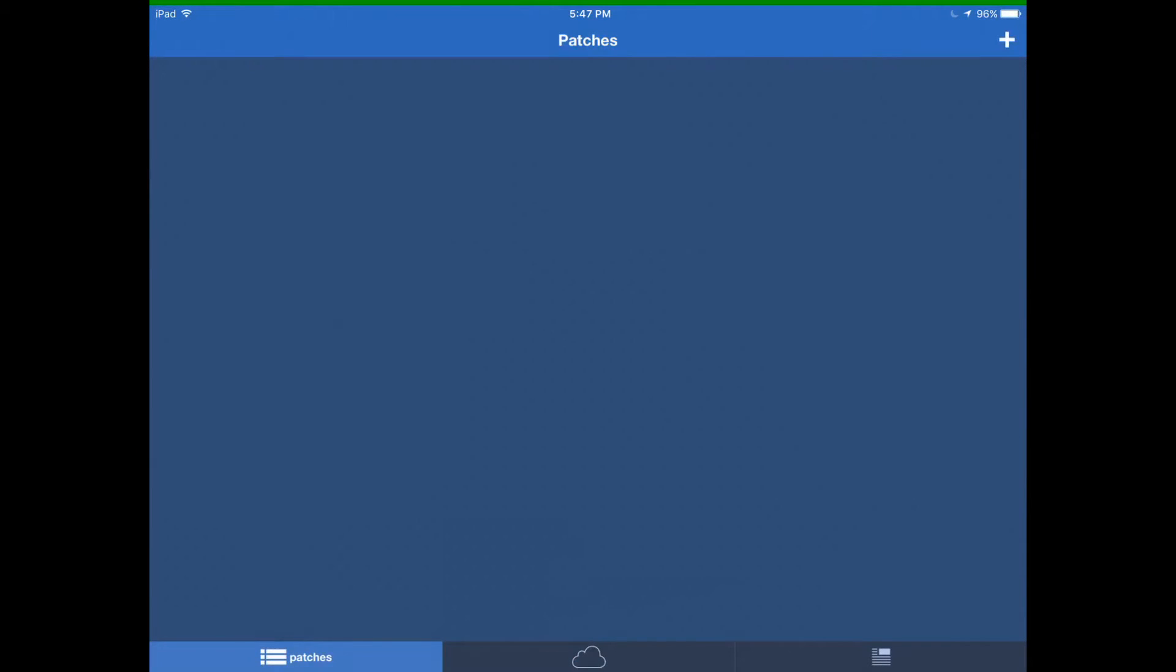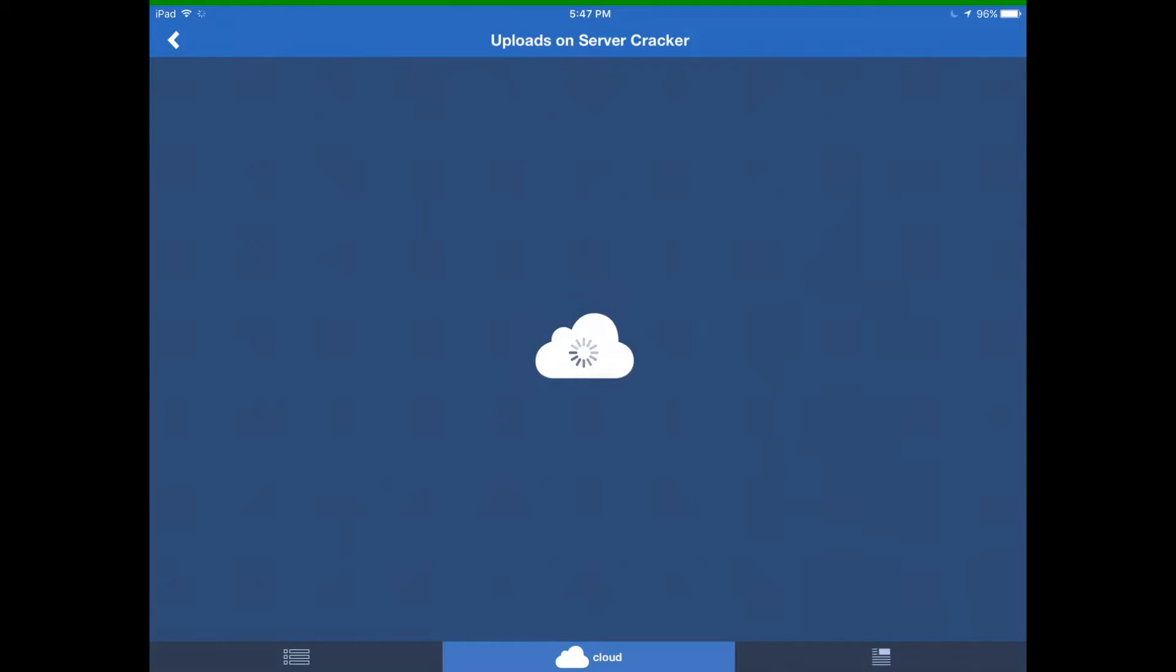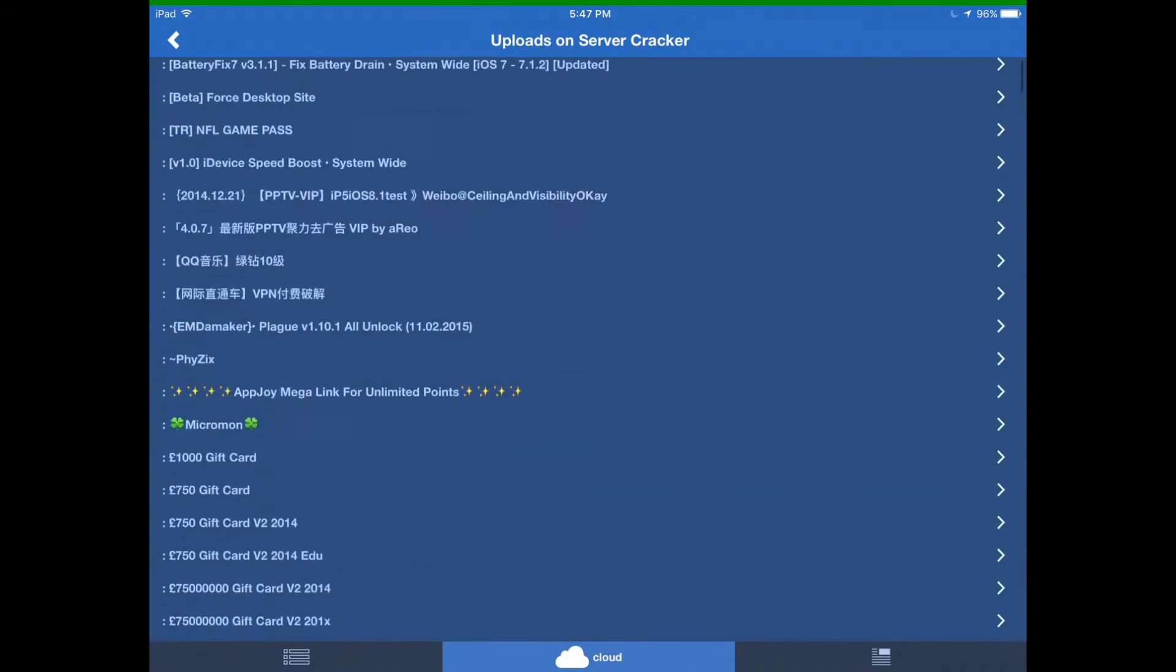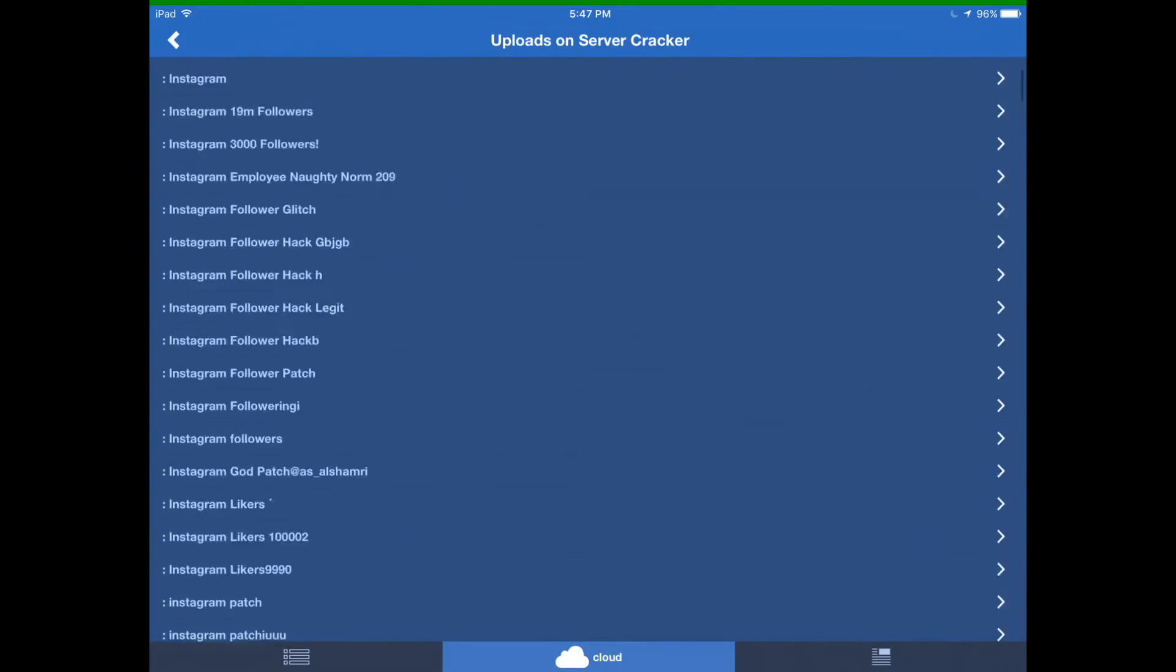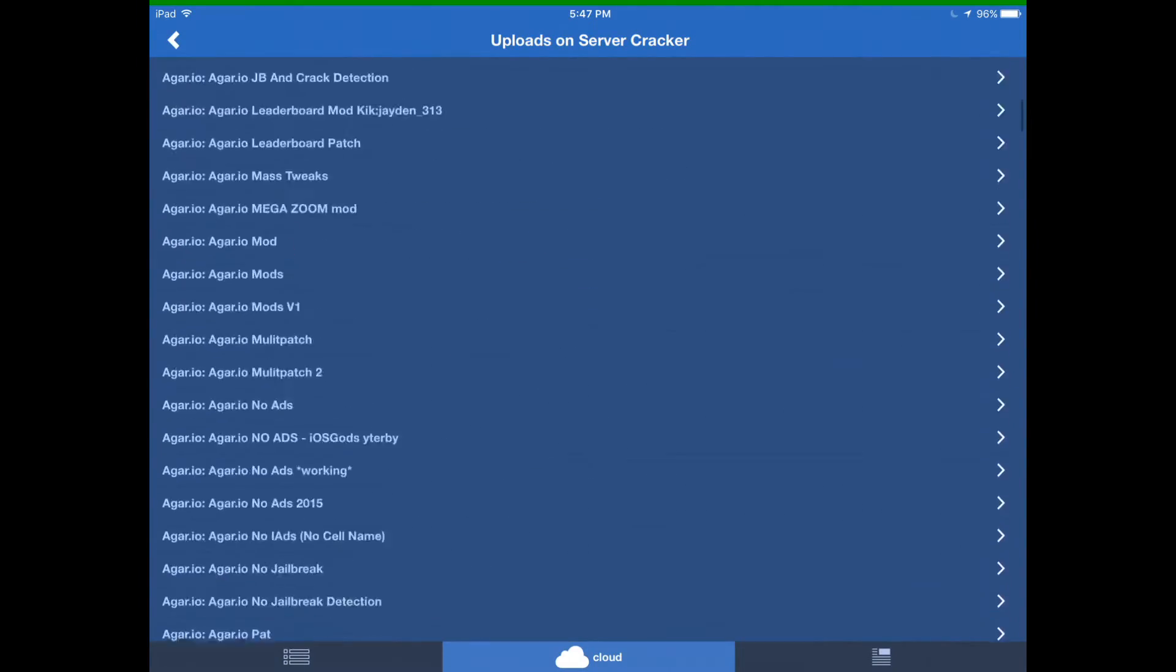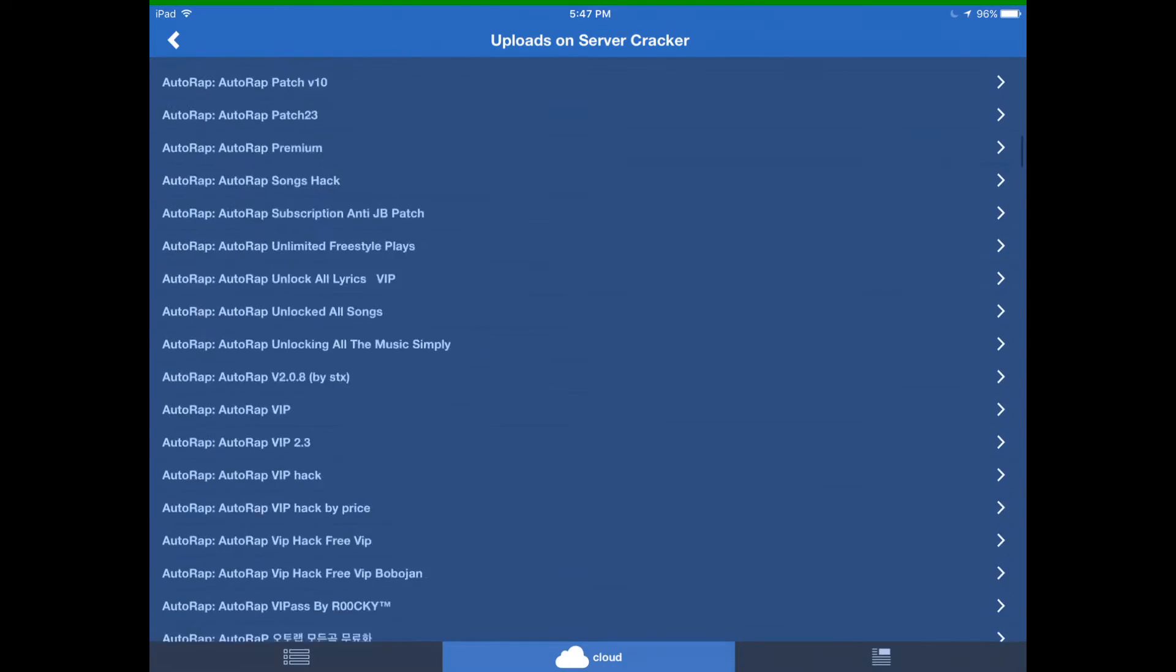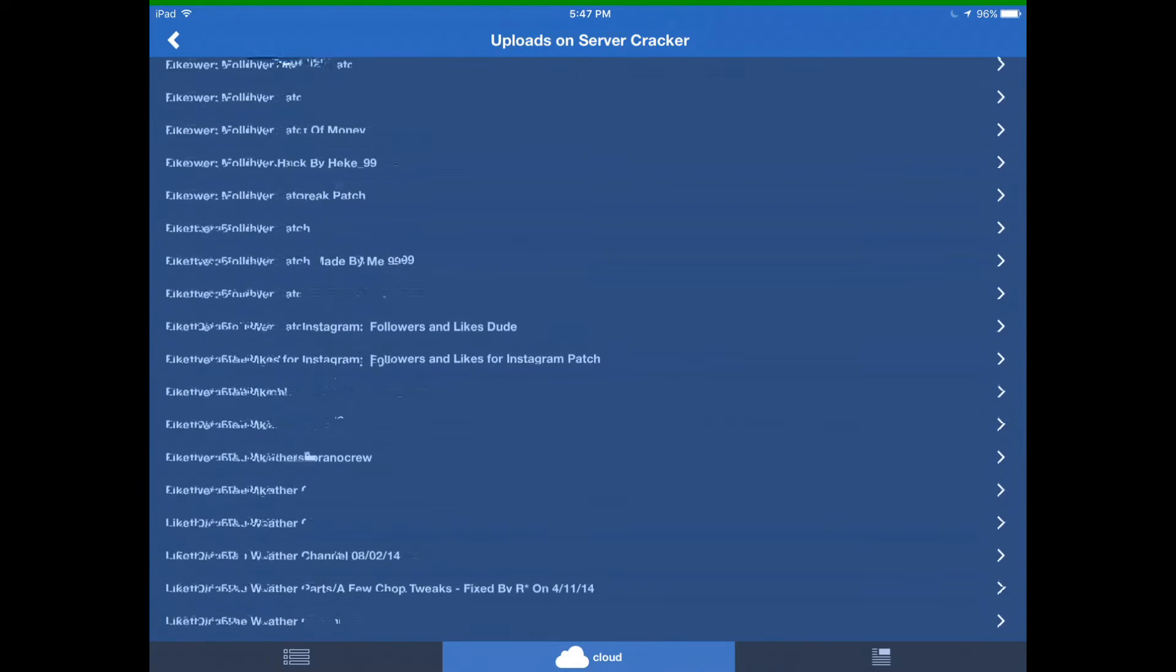So what you want to do is on this app you want to go upload on server cracker. This might take a while to load. We have all of these hacks and it will take a while to scroll and you want to go down to AutoWrap.